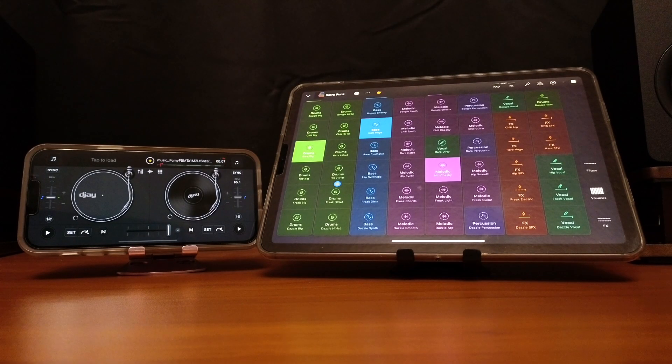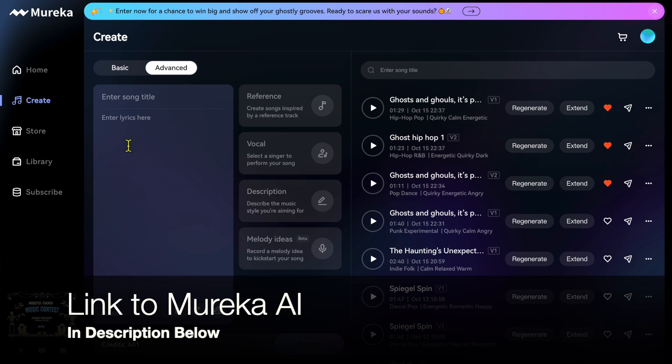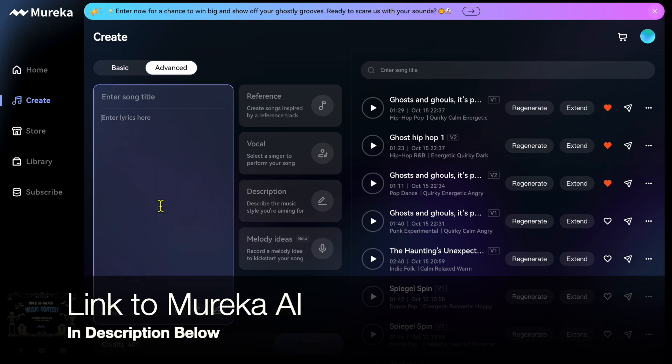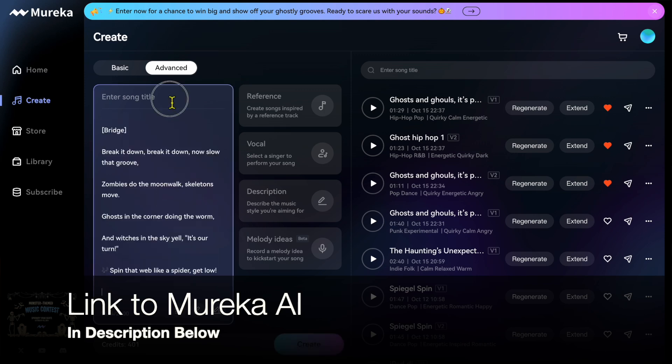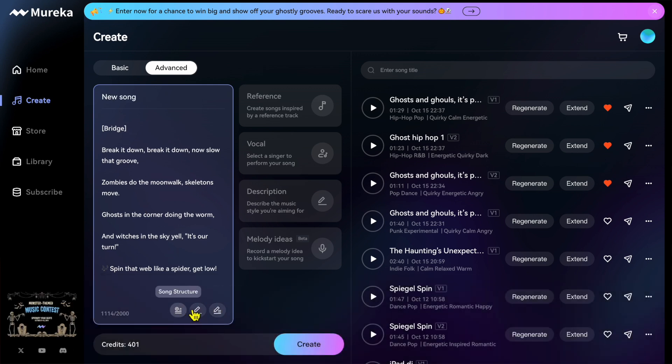This video is sponsored by Murica AI, AI Music Generation Software, and all the tracks that I'm using in this video for DJ Pro were made in Murica AI, so check out the link down below to get started.